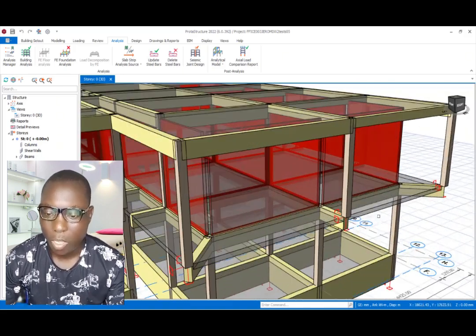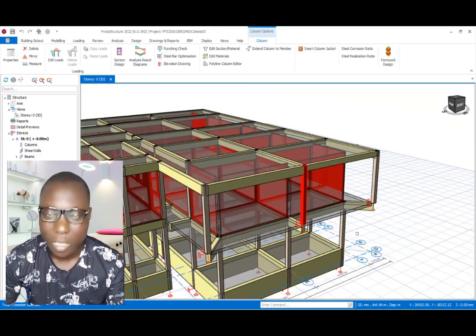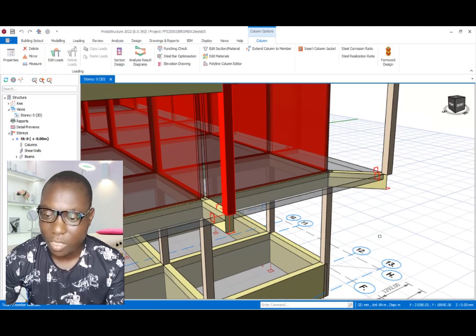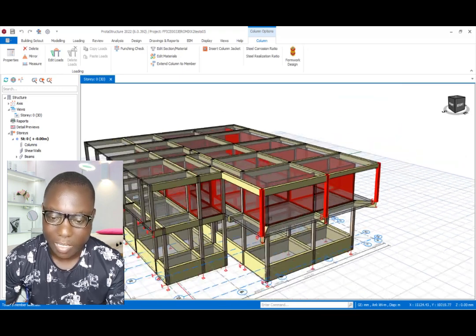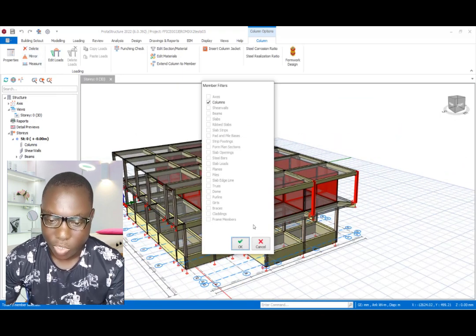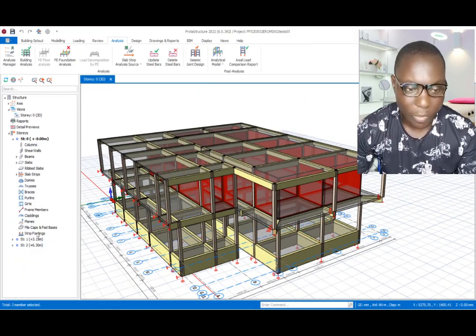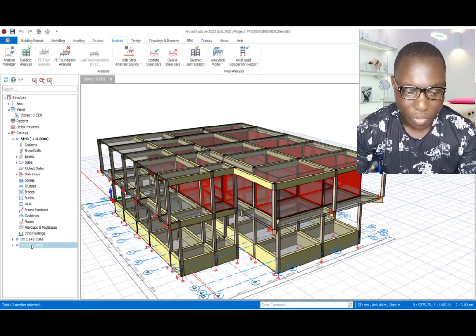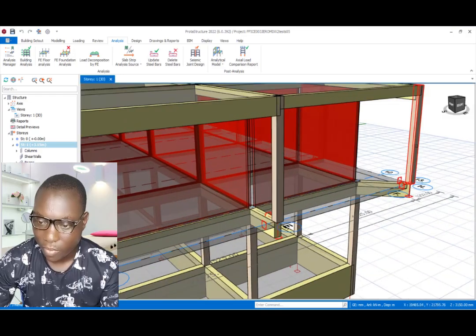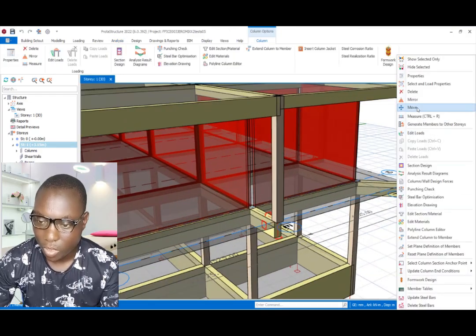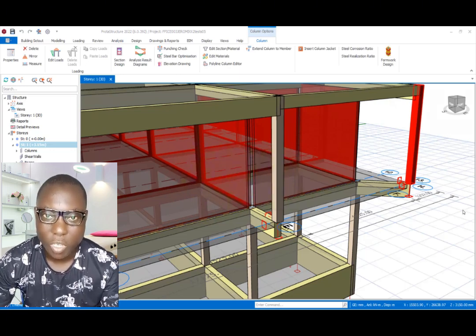As we proceed to resolve this, we are going to get rid of these columns that have a fixed support at the bottom end. I will select these columns just like this, and I delete them — clicking OK to get rid of these columns. Then we navigate to level one by double-clicking right there, so we can proceed to get rid of the remaining columns. This is going to notify the analysis.